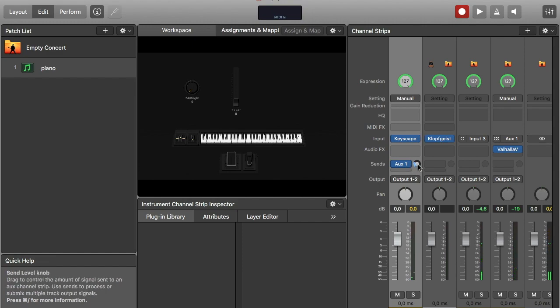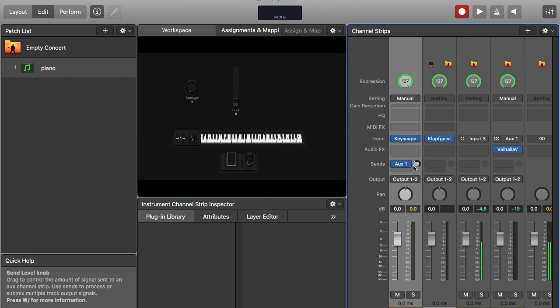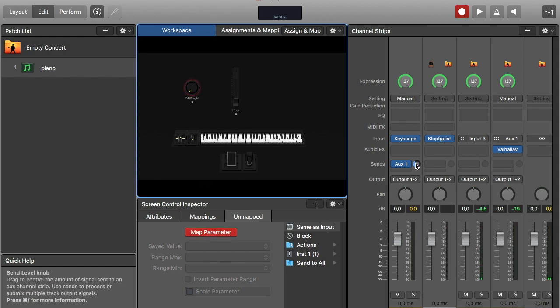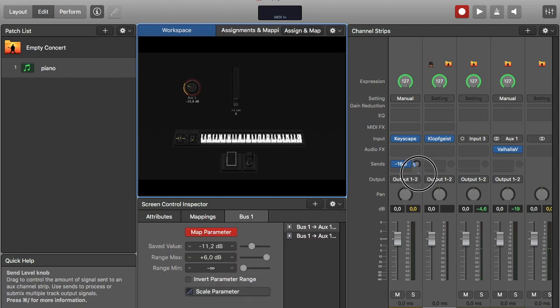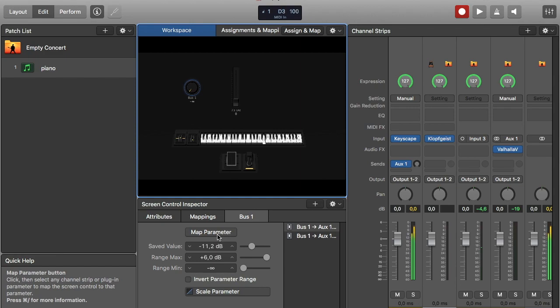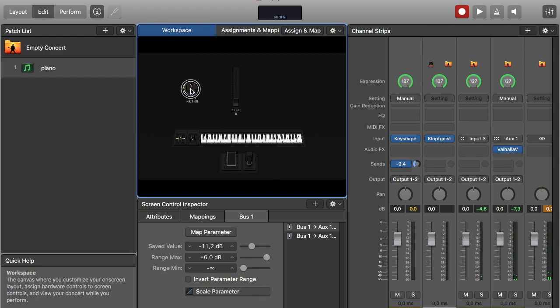Now I want to control this send here. This is like the send from this channel that goes to the reverb, and I want to control that on my keyboard. So I press this little round knob and I map it over here. Now when I move this, you see the knob is moving, and that means the knob on my controller keyboard will move since it's assigned. So here's no reverb, all right.